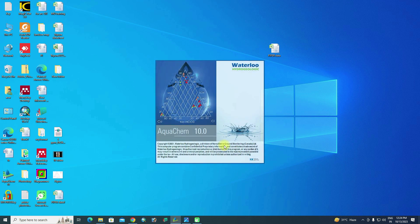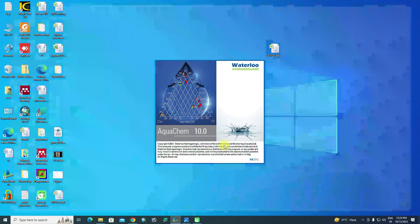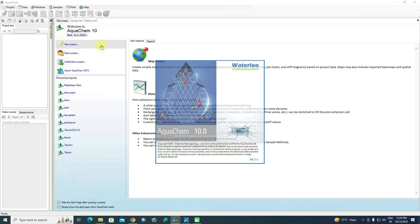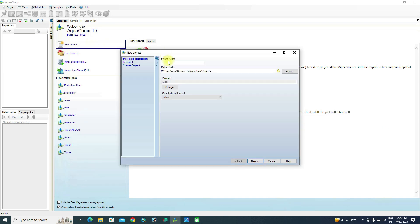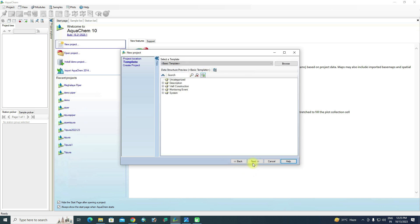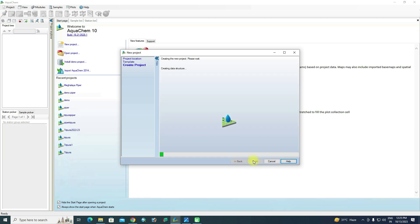Now open the AquaChem software — it will take some time to load. After opening, go to New Project and give the project a name. I am naming it 'Meghalaya Piper'. No need to browse the file here — just click Next, then Next again, then Finish.